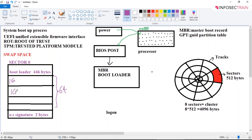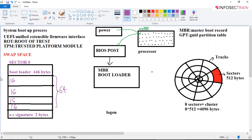Those 64 bytes are shared among four partition entries, each being 16 bytes. That is why MBR has a limitation: you can only have four primary partitions. Additionally, the size is static — you cannot increase or decrease it. These are certain disadvantages of MBR.